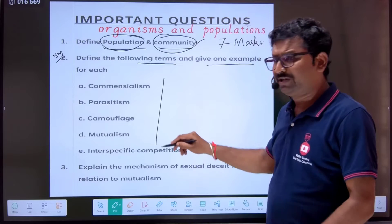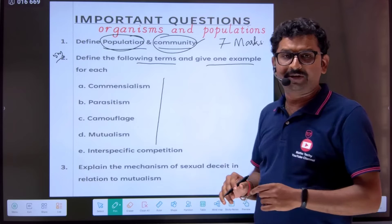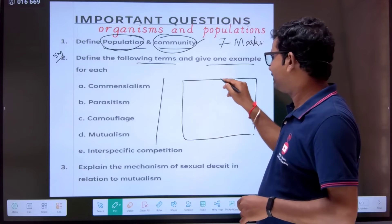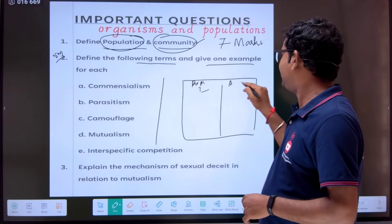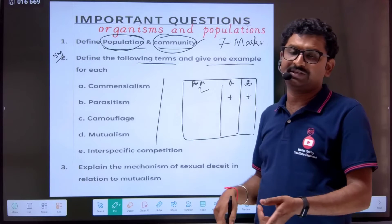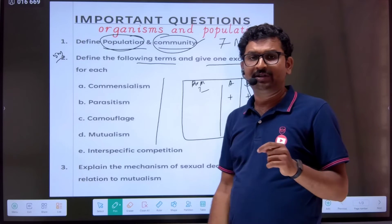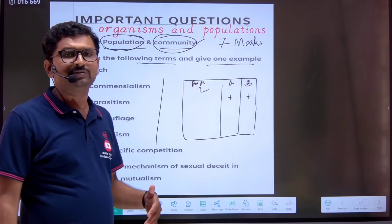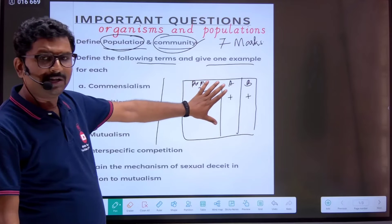Apart from all these questions, you should expect a table from the NCERT textbook — population interaction between species A and species B, with plus/plus, plus/minus signs. That table will help you solve multiple choice questions, especially for students preparing for competitive exams like KCET. Prepare that table — it is important.